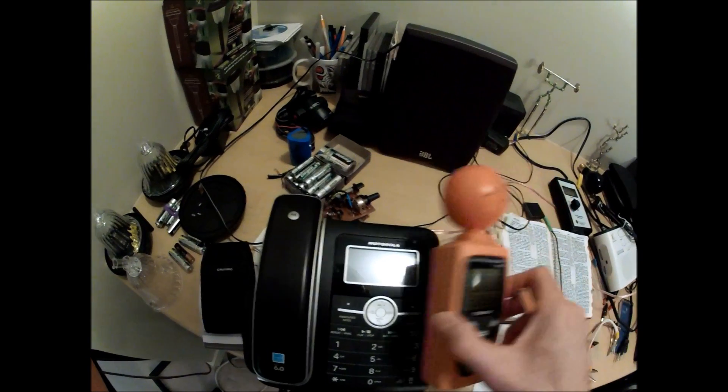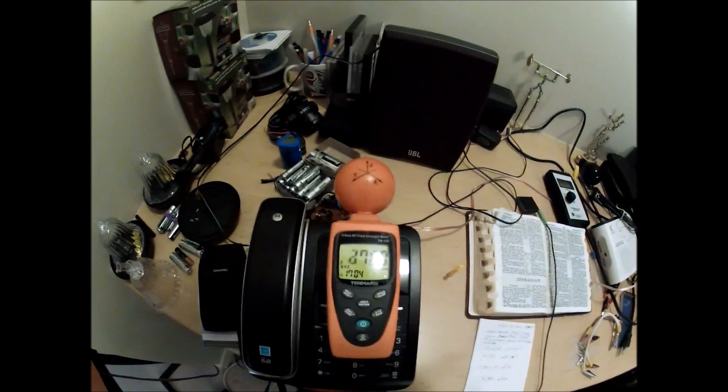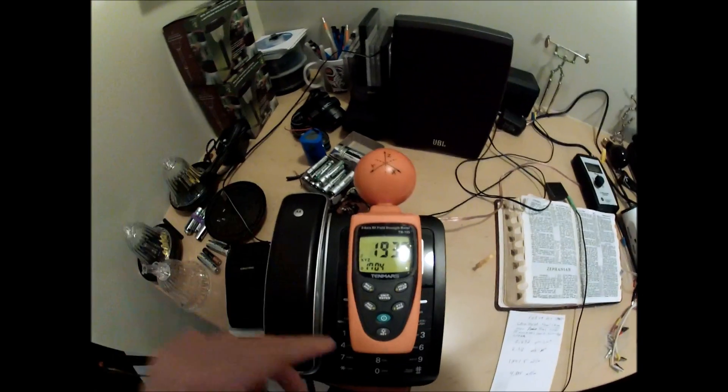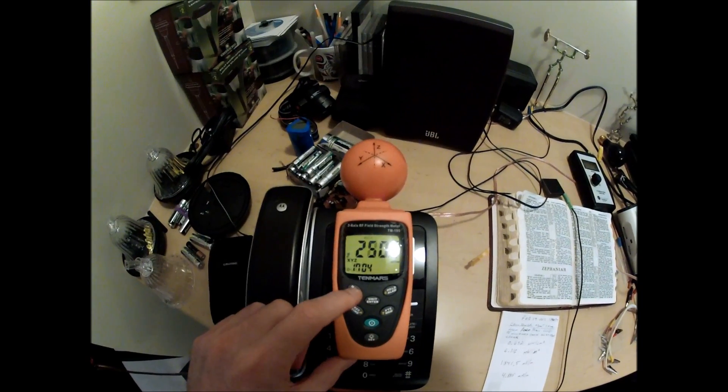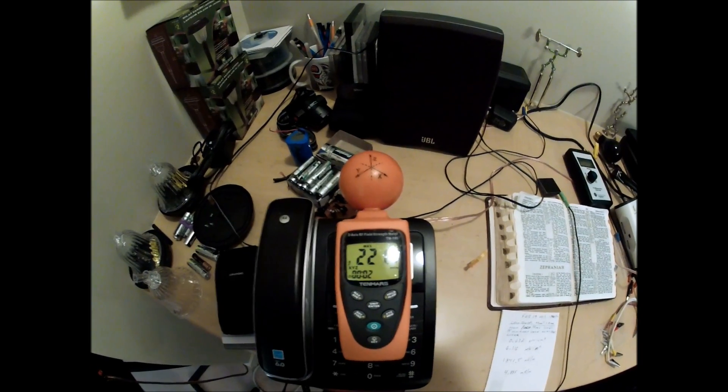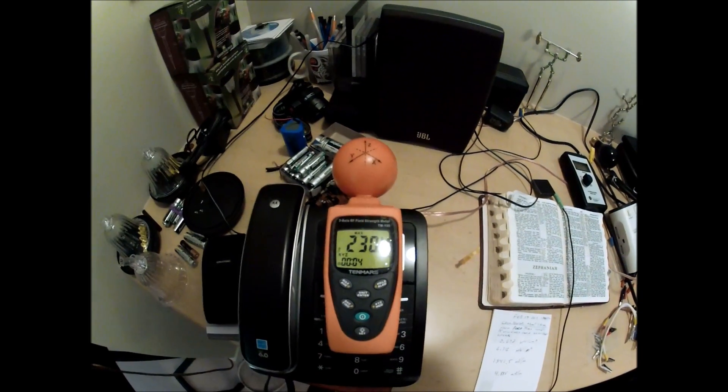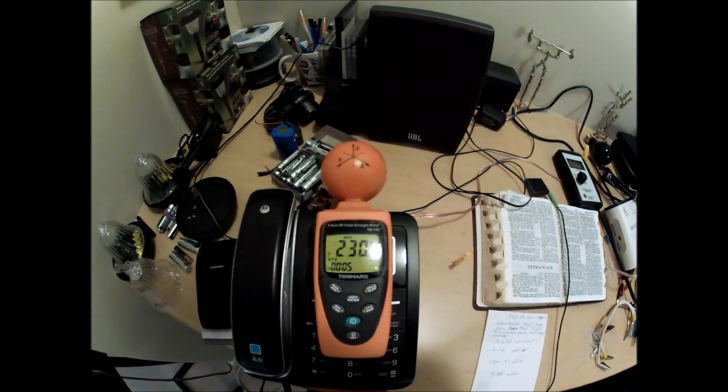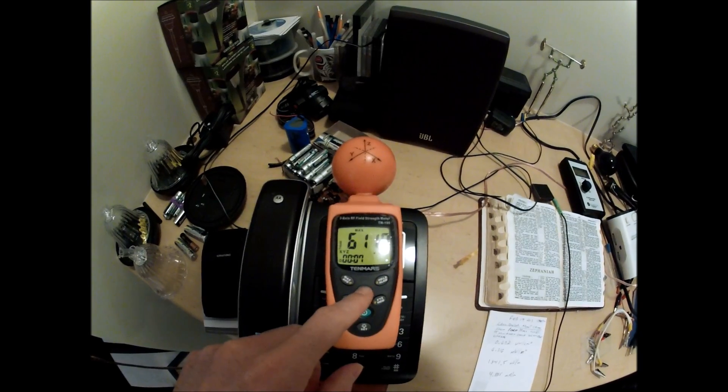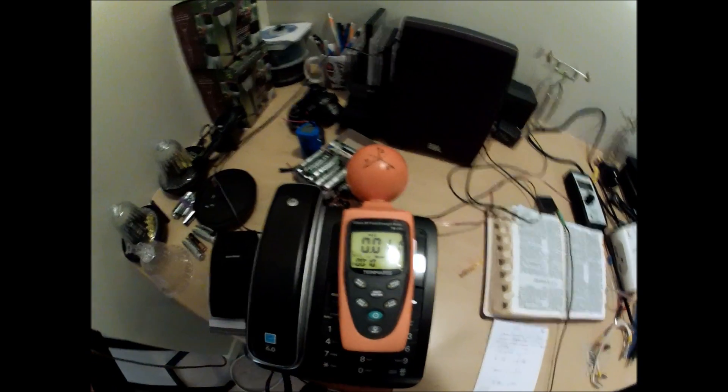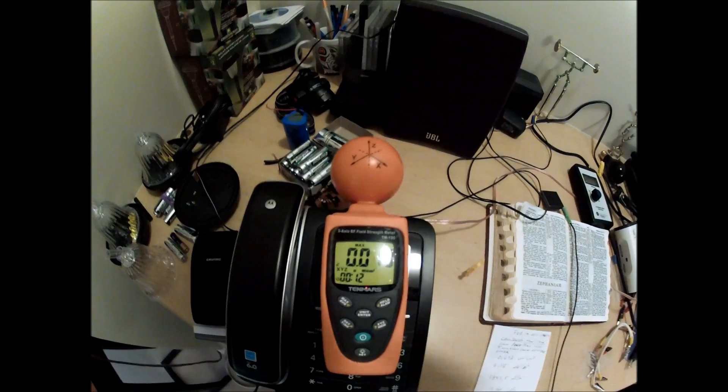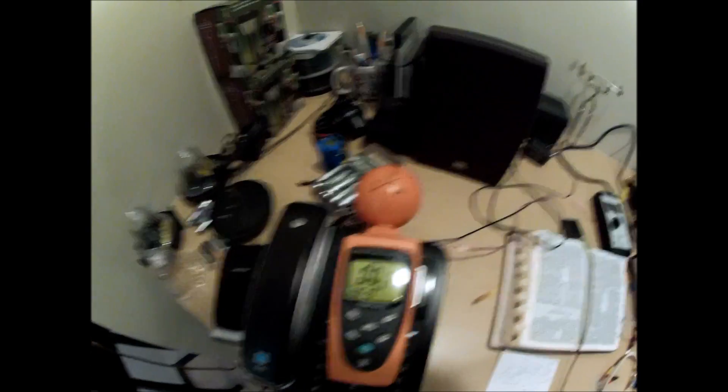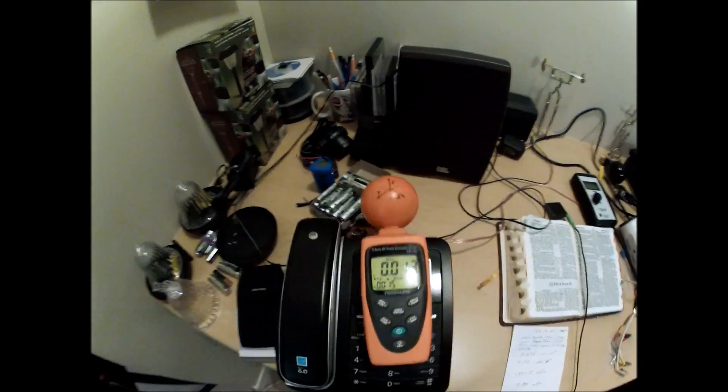Okay, so I'm going to go ahead and turn on my meter here and I'm going to set it so it reads the max pulse readings. So it'll read the maximum level that is put out and I'll set it to microwatts per centimeter squared and I'm going to go ahead and plug this phone in.